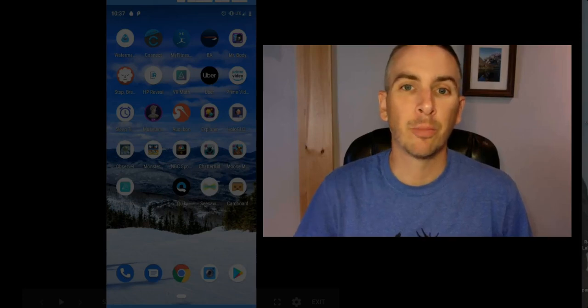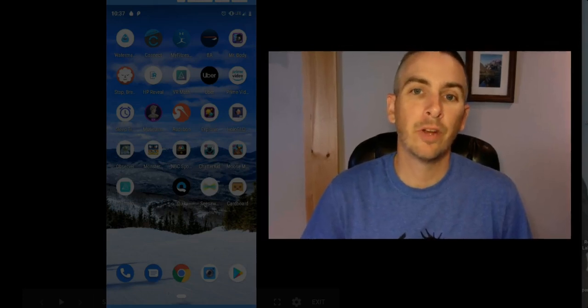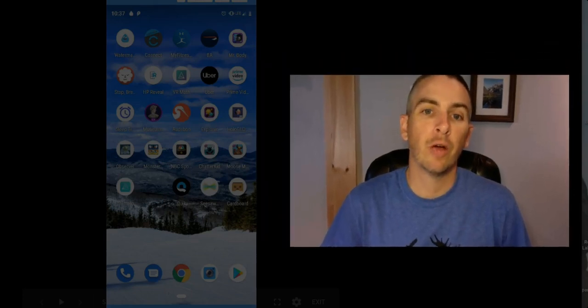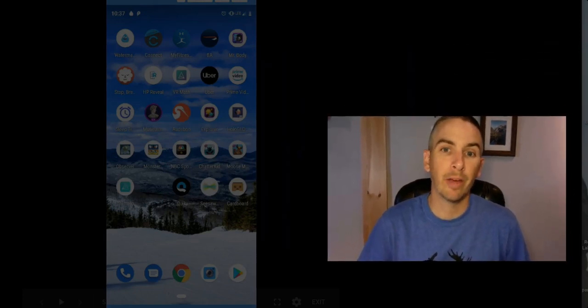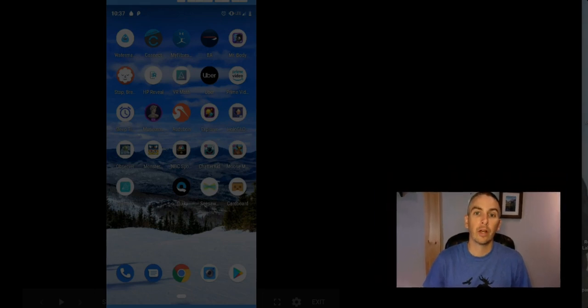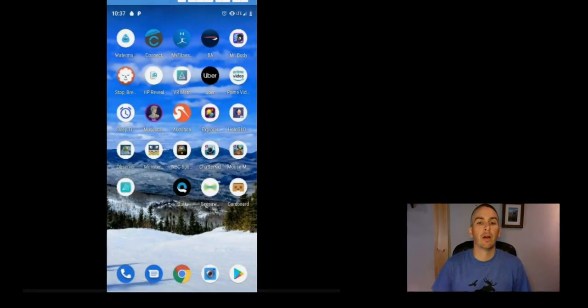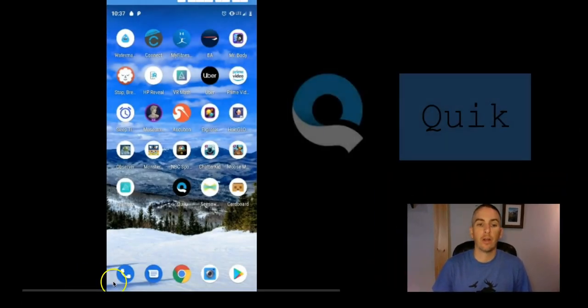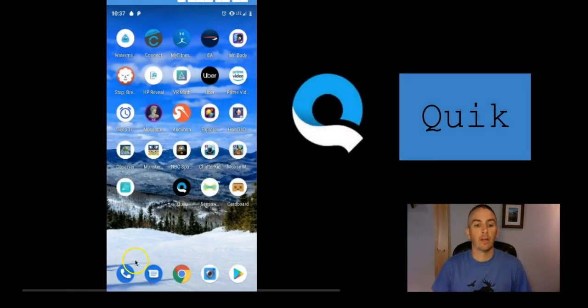Hi, I'm Richard Byrne. In this video, I'm going to show you how you can quickly make a video using the free Quick app on your Android phone.